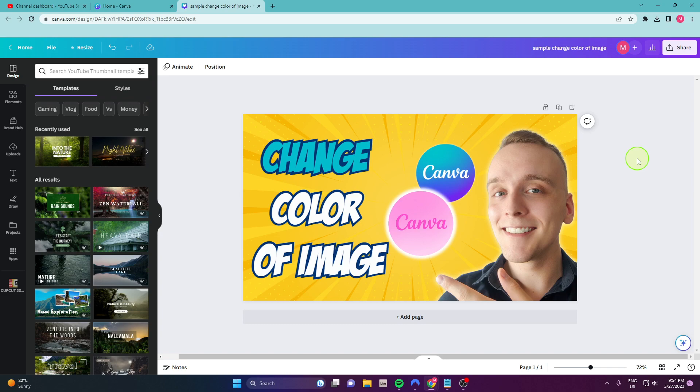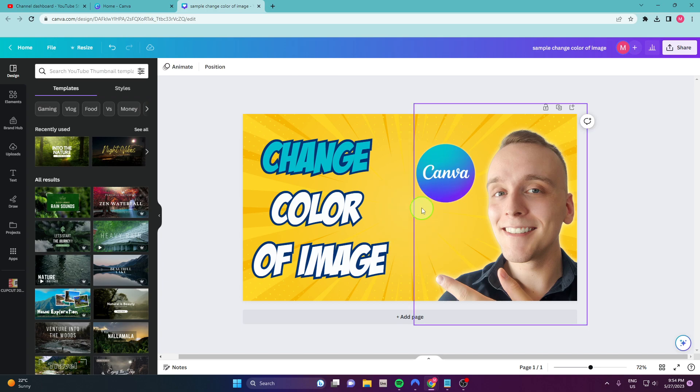How to change the color of your image in Canva. So let's get started. First I'm gonna remove this one and I'm gonna show you how to do it.